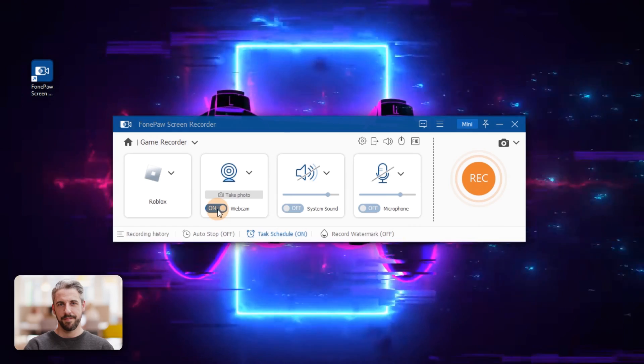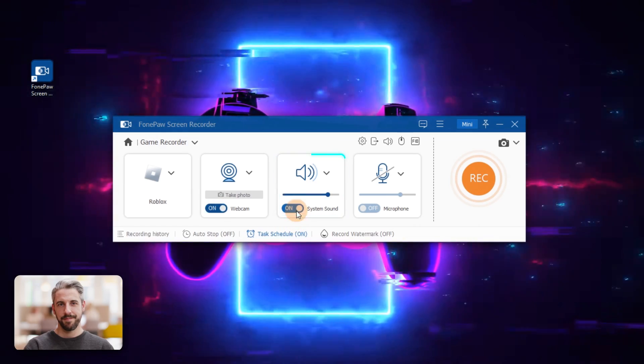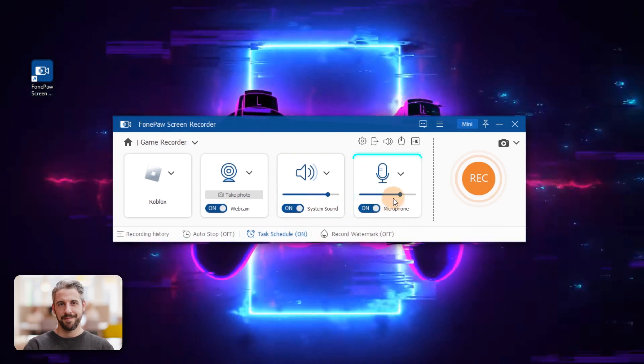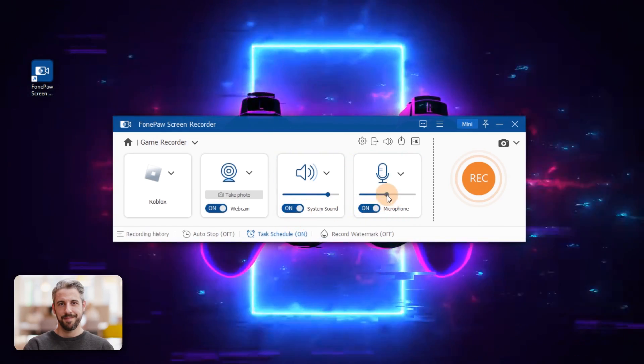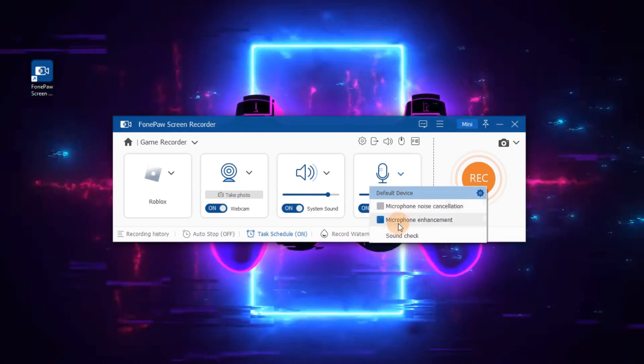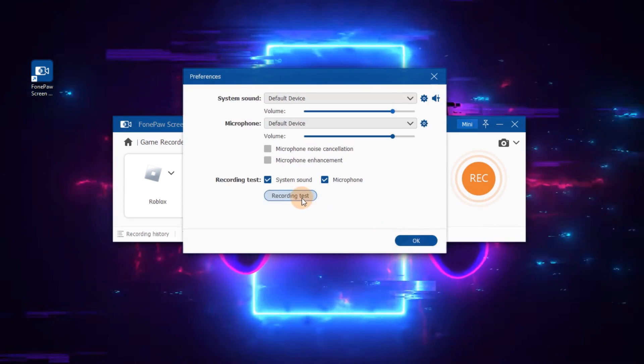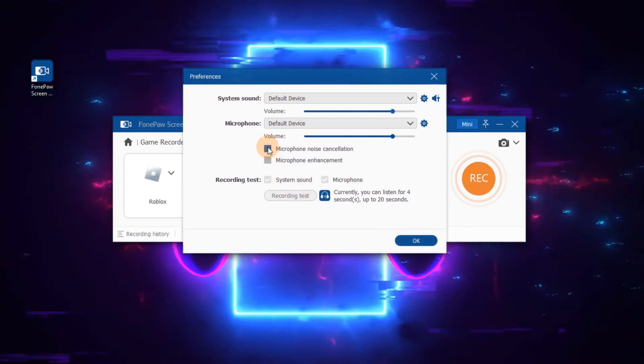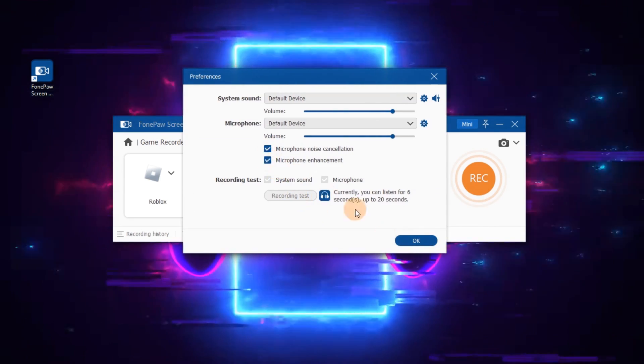Also, you can adjust sounds from the system or microphone. Click the drop-down arrow icon to enable sound check and noise reduction feature.